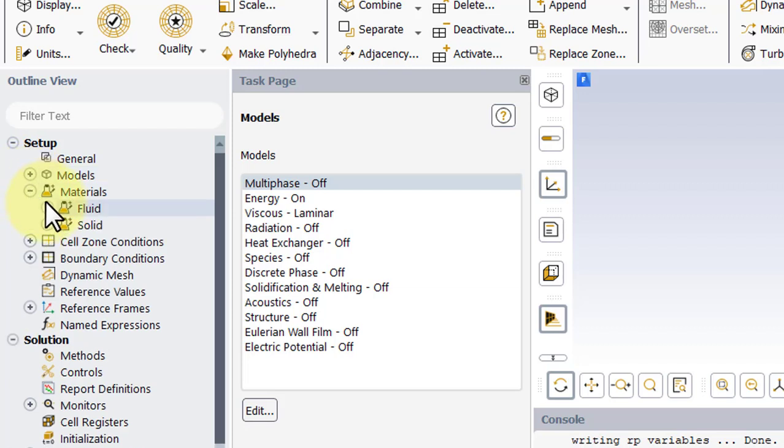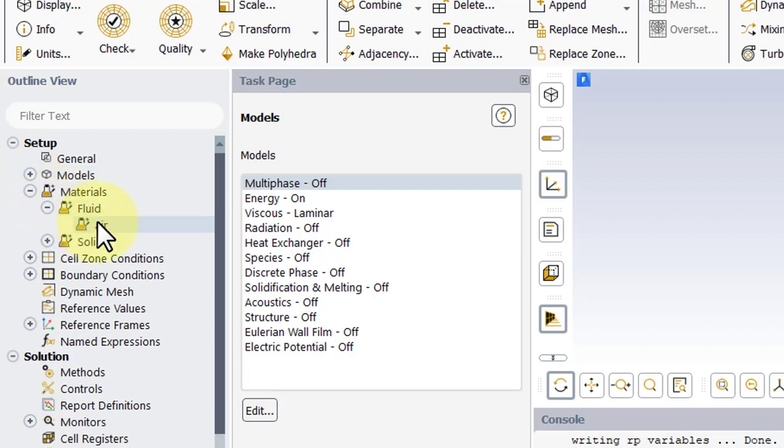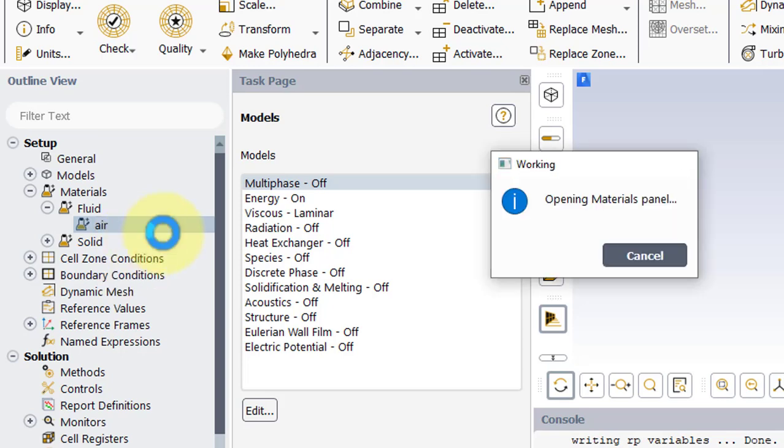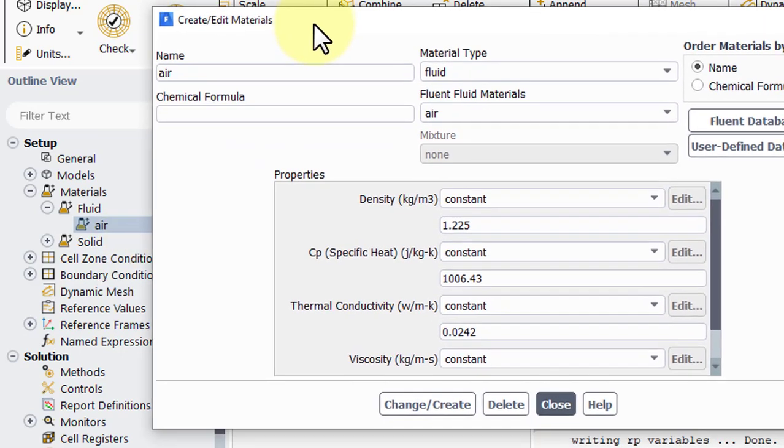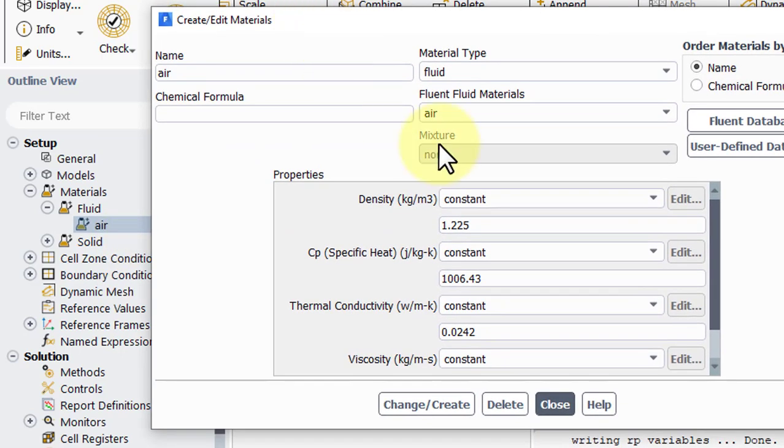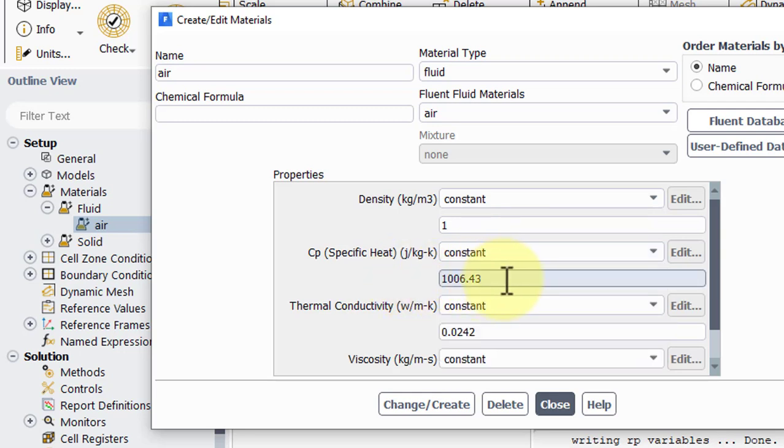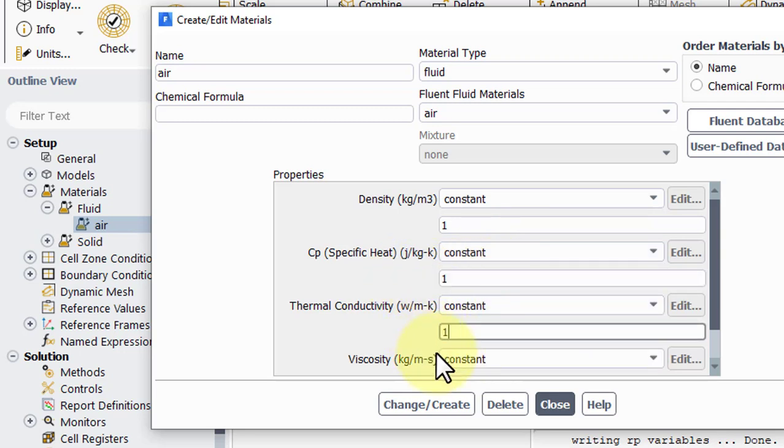Next, go under Materials, Fluid, Air, right-click, and choose Edit. We want a non-dimensional problem, so we will put the density, specific heat, and thermal conductivity all to 1.